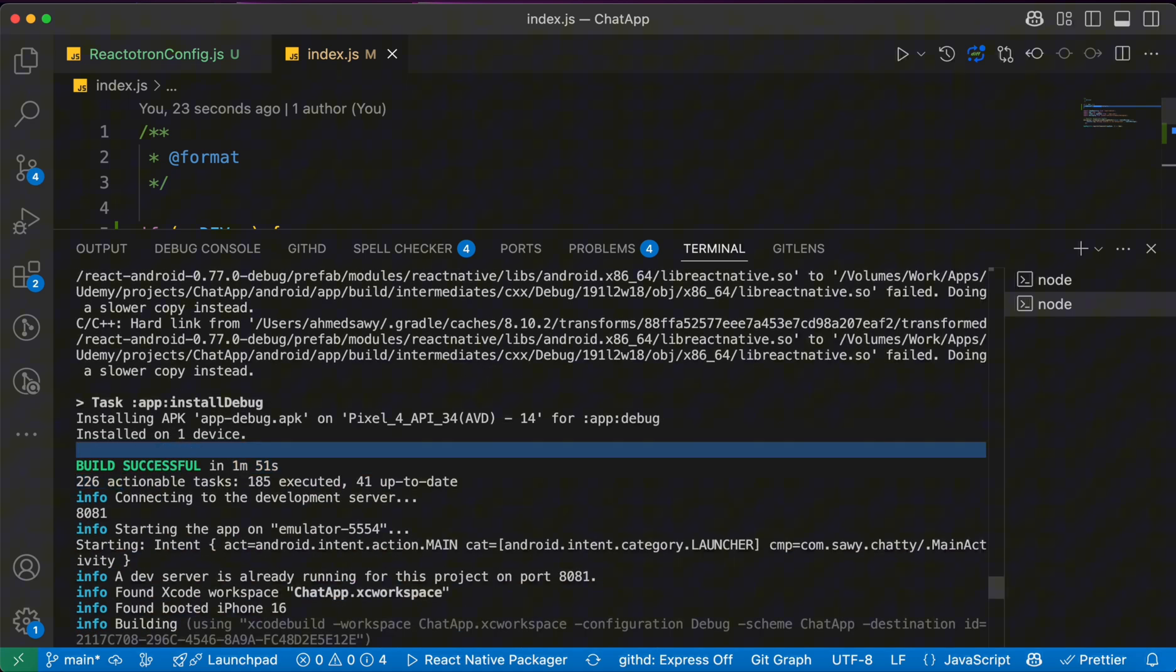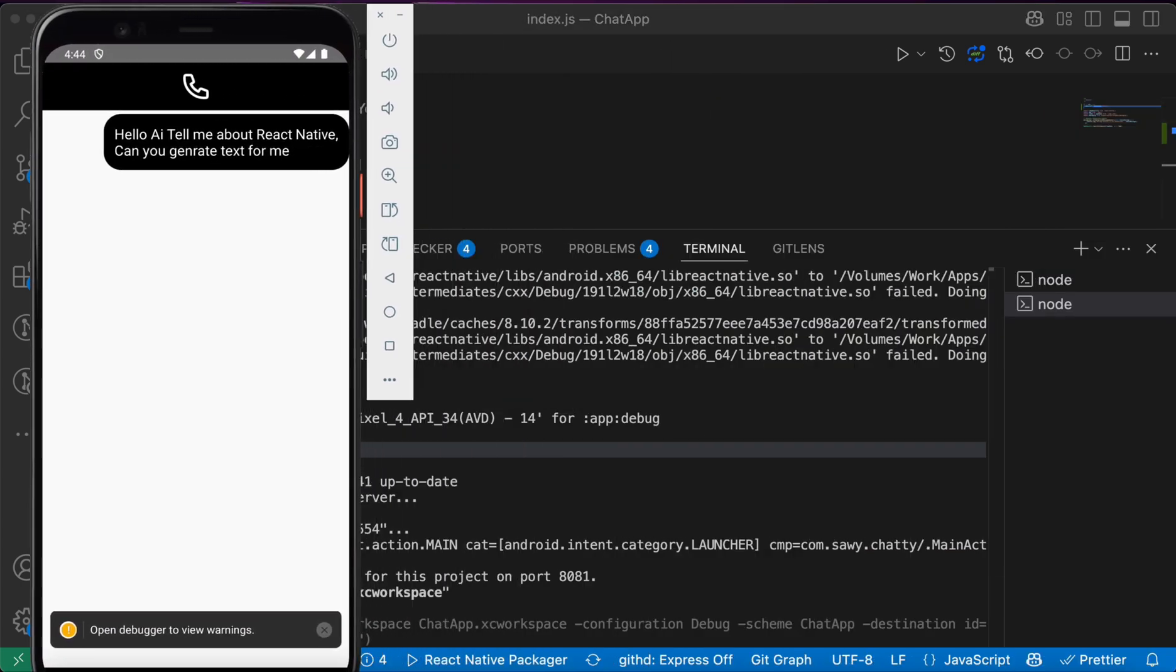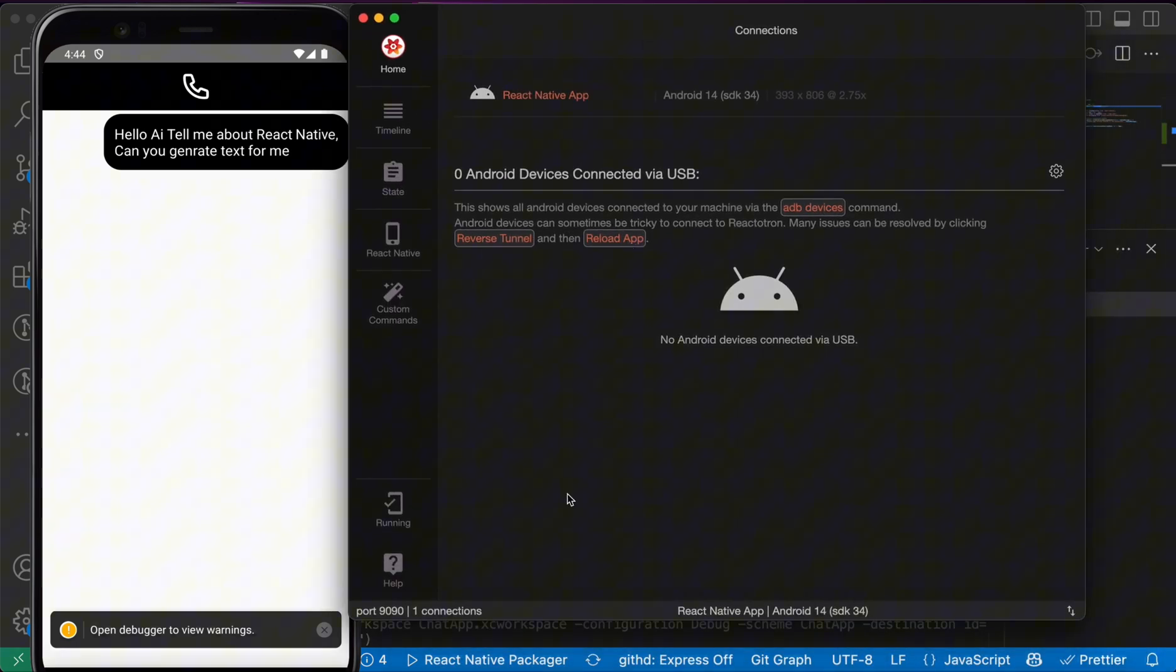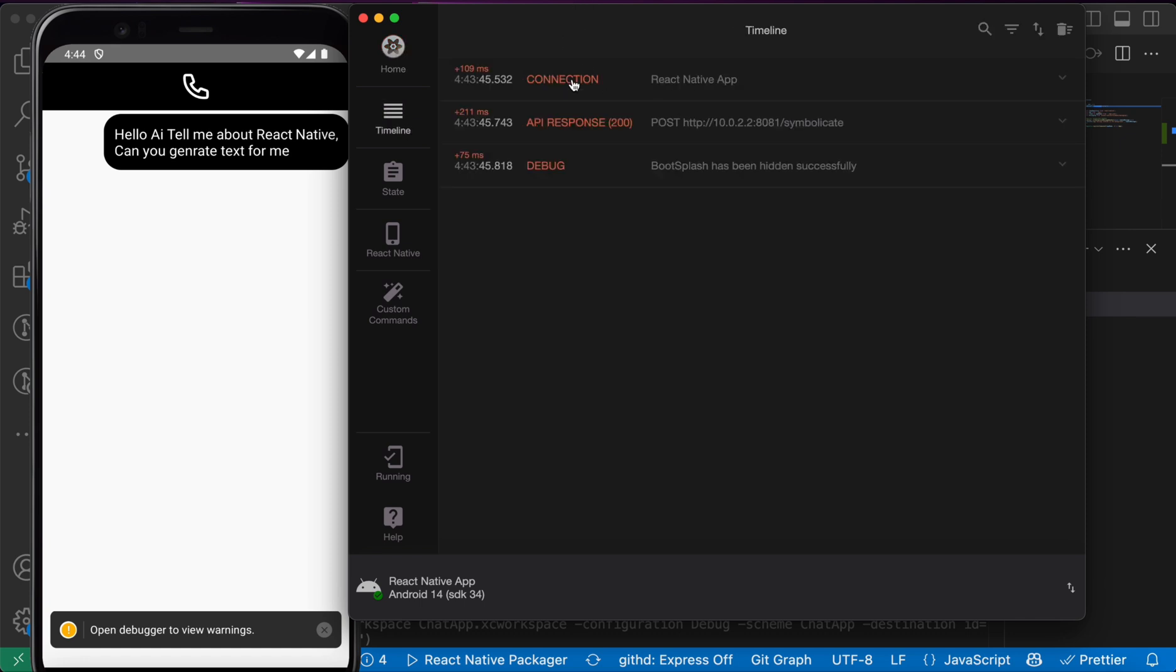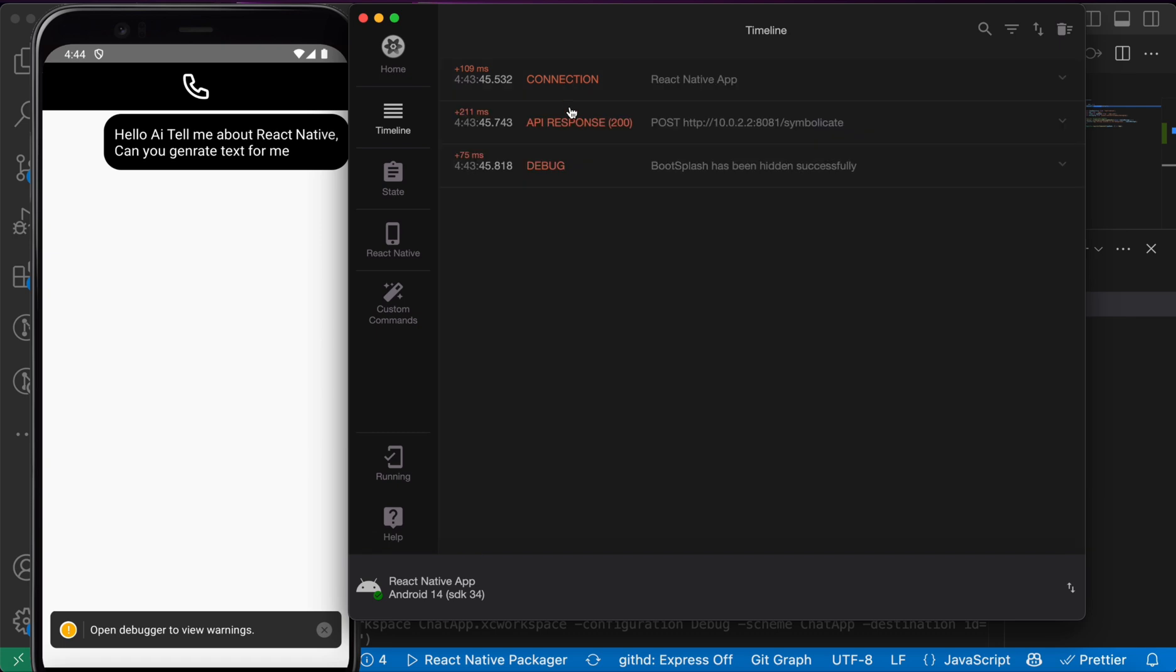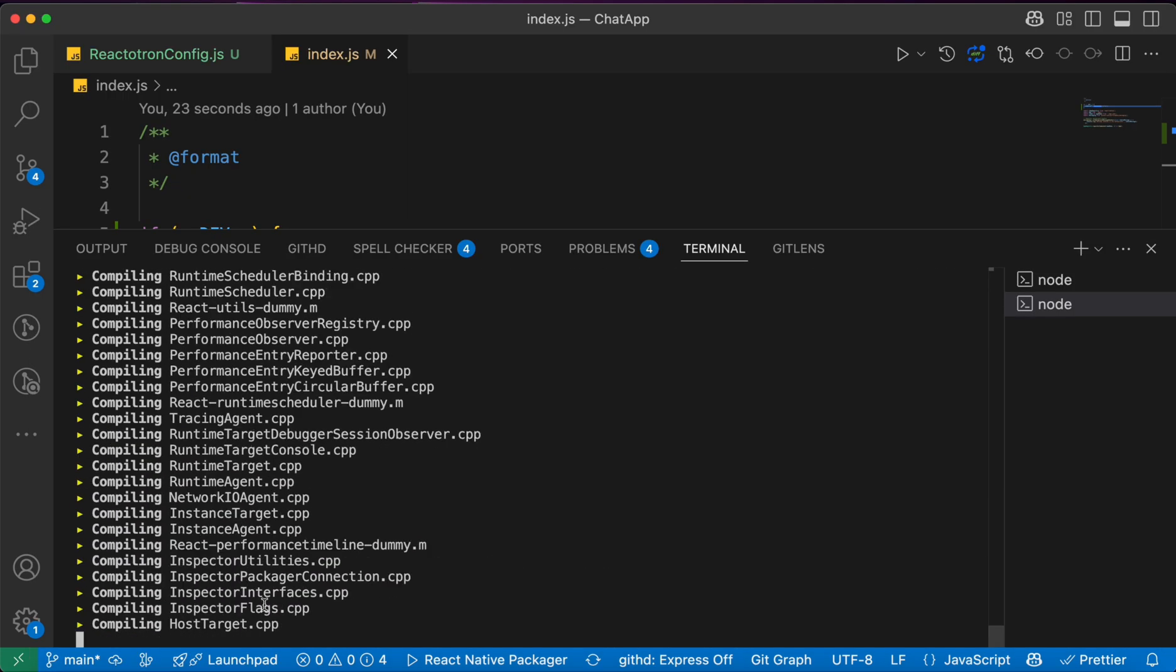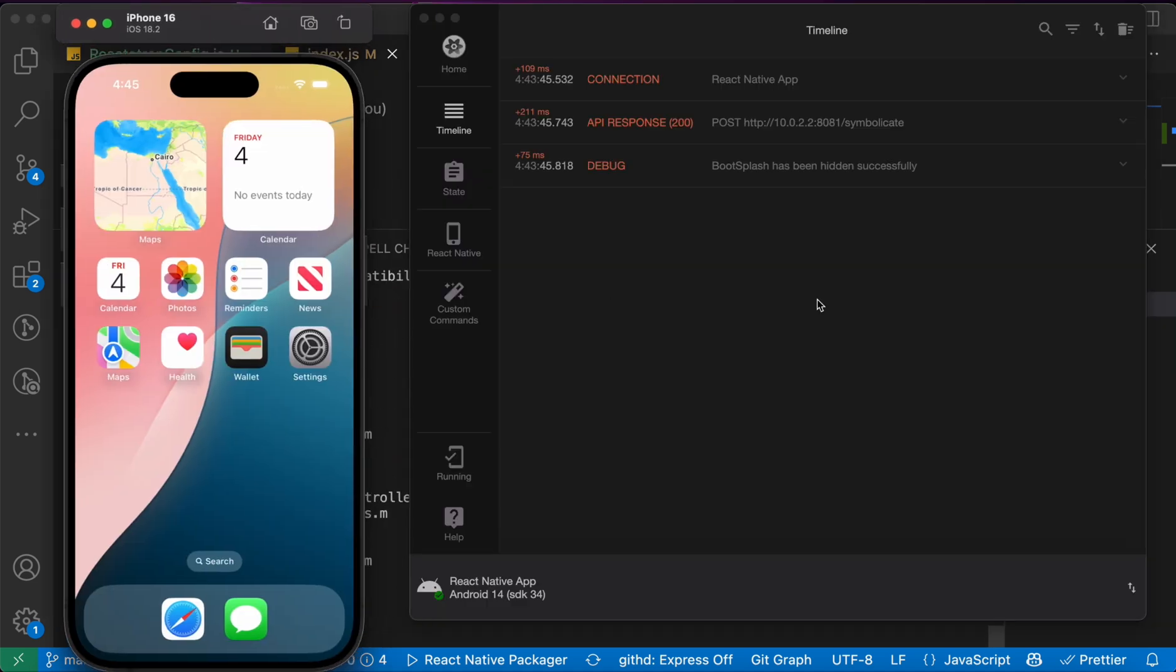Now let's see our Android app and our Reactotron app. You're going to notice here one connection. If you press here, you're going to see React Native app and the Android icon. If you press here in timeline, you're going to see connection. Now we are connected with Android. Let's wait until iOS is also done.